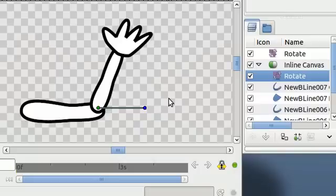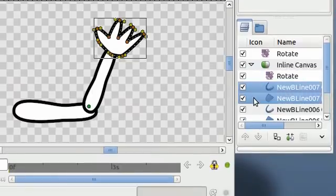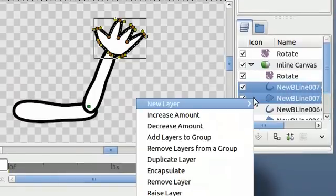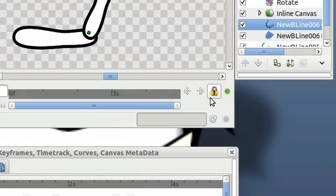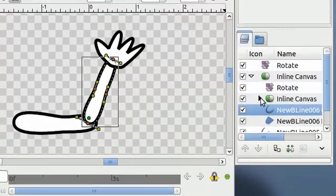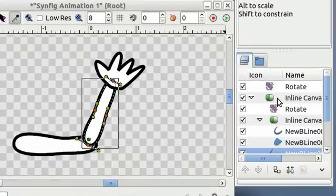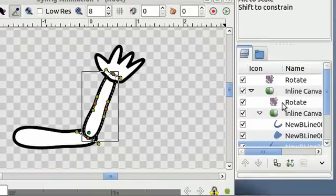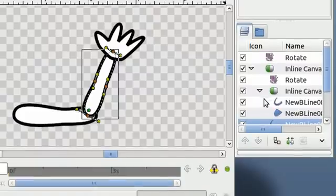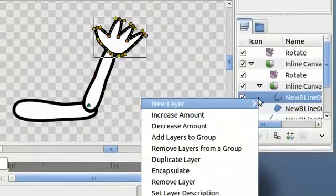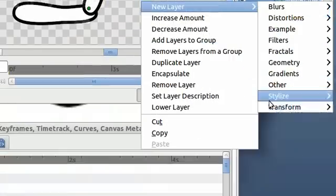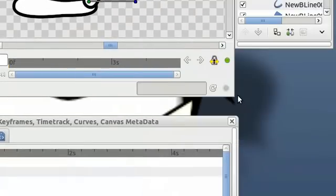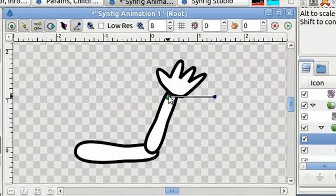And we want one more rotation object at the wrist. So select our hand objects. Right click on them. Go to encapsulate. Open it up. So now we have some encapsulated objects within another group of encapsulated objects. Choose the top layer in our new encapsulation. Right click on it. Go to new, transform, rotate. Set its location point at the wrist.